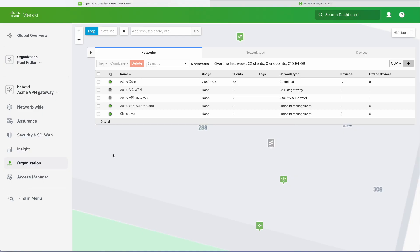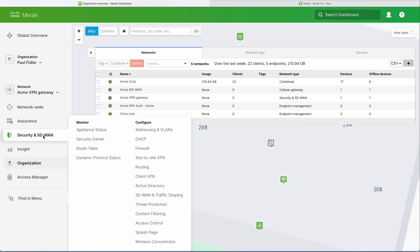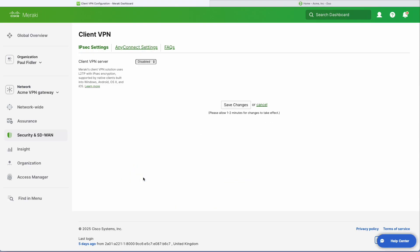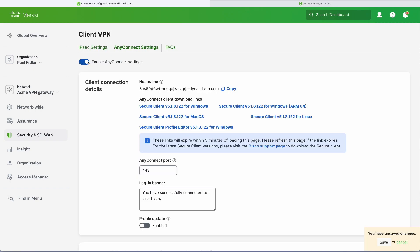We're going to start by ensuring that we're in the network on the Meraki side where our MX is. We'll go to Security & SD-WAN and Client VPN, scroll up to AnyConnect settings, and enable this. As you can see, everything's pre-filled in for you for the moment, but the first thing that we need to do is copy the hostname.